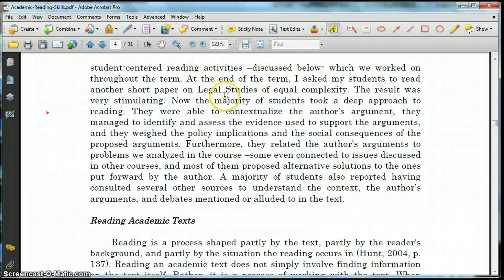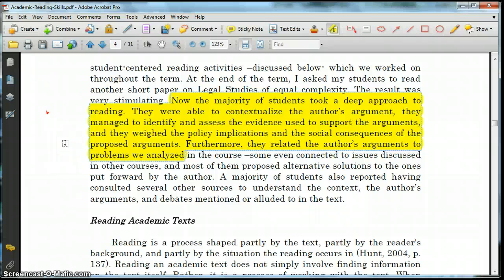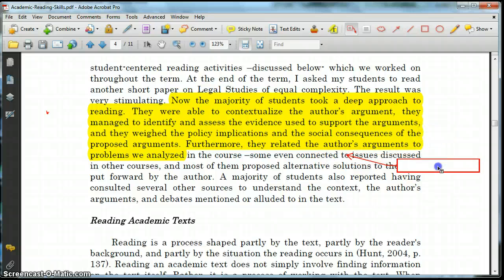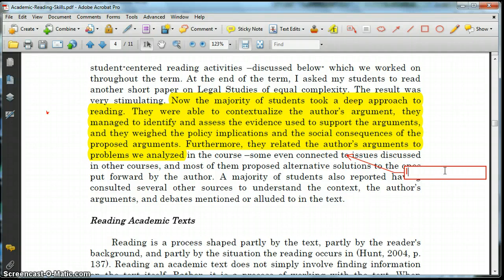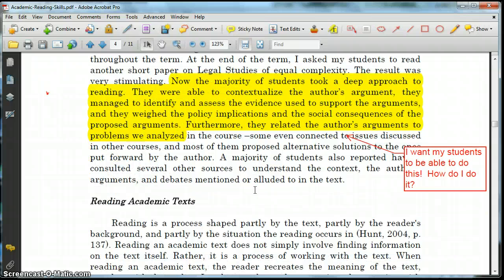He contrasts that with a group of students that took a deep approach, and asks: what are they able to do? You have these people approaching this text in a much, much different way. My big takeaway: I want my students to be able to do this. How do I do it? That's my connection with this text — and that's what I'm looking for now when I'm reading this: how do I get my students to read deeply?